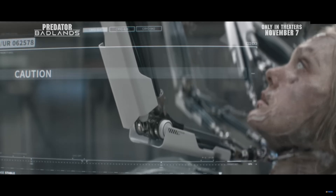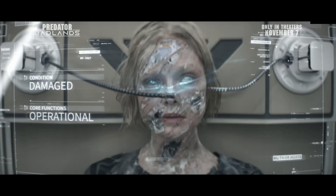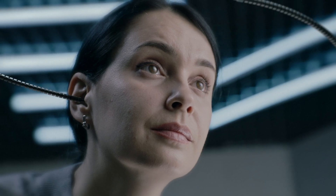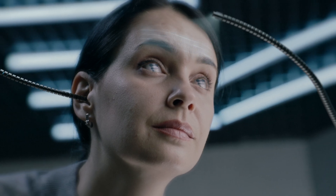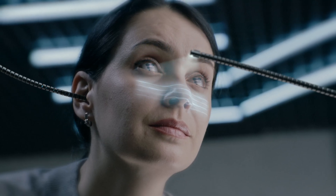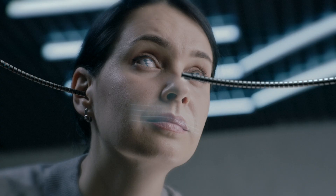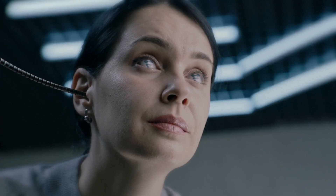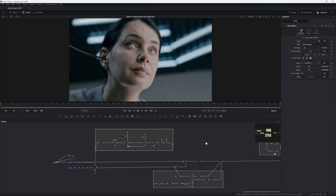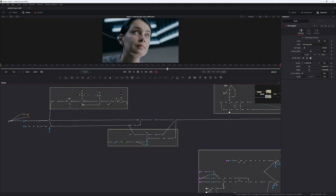That would be a bit too involved, but I thought to myself, those arms and the eyes and the scanning — that should be doable for a little breakdown or a tutorial. And I've created this VFX shot. You can see this is the comp, so it's massive.